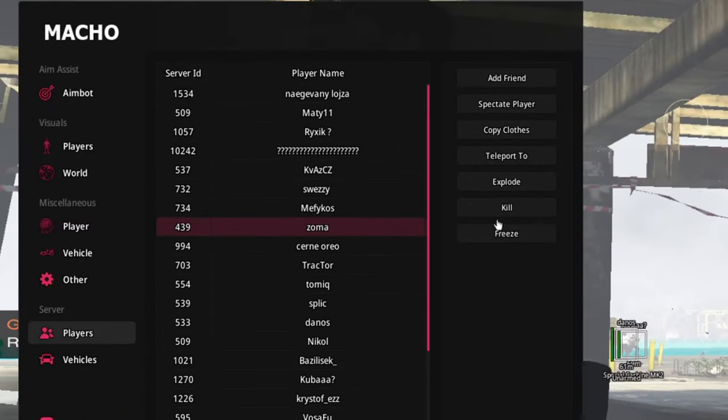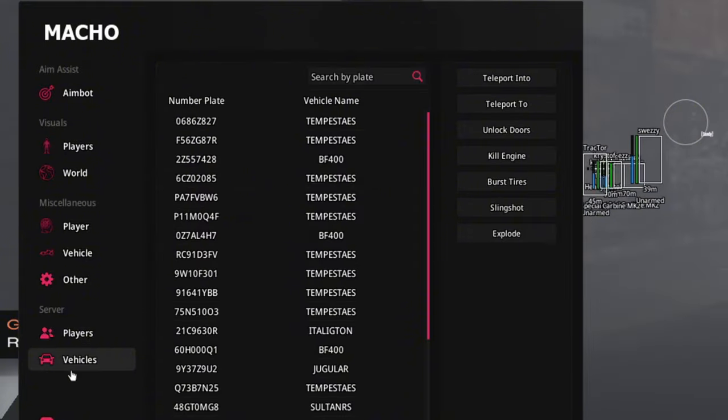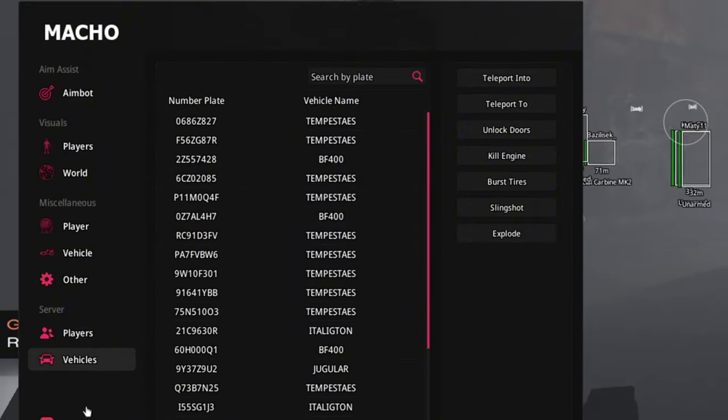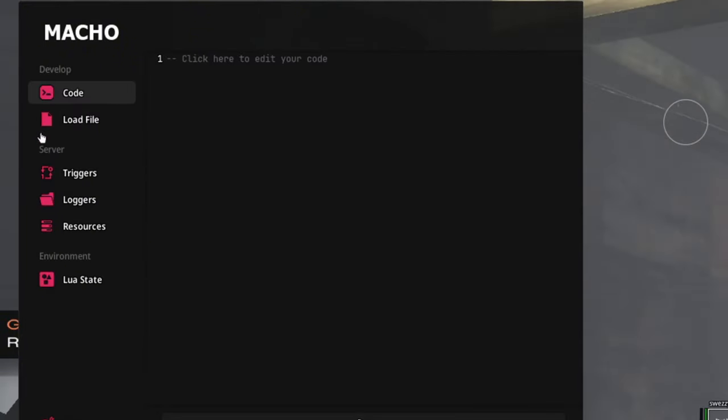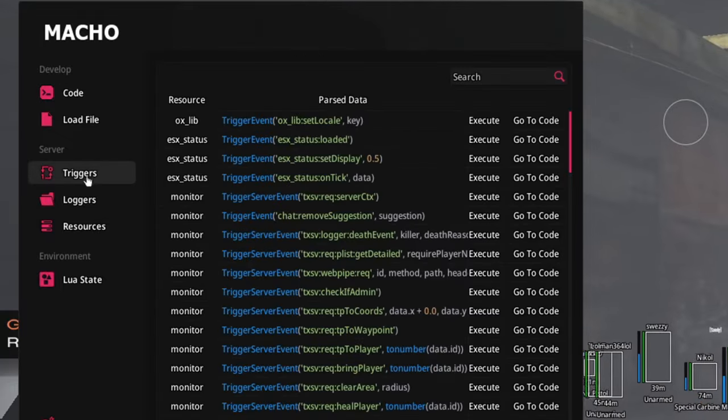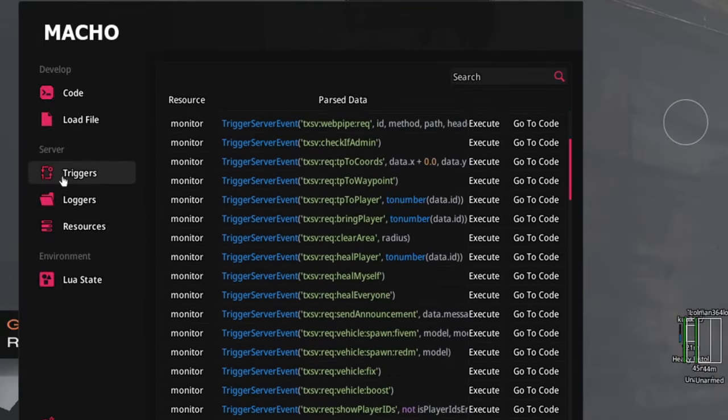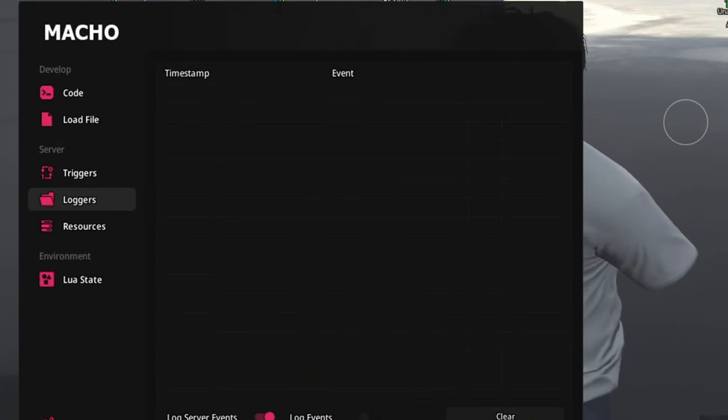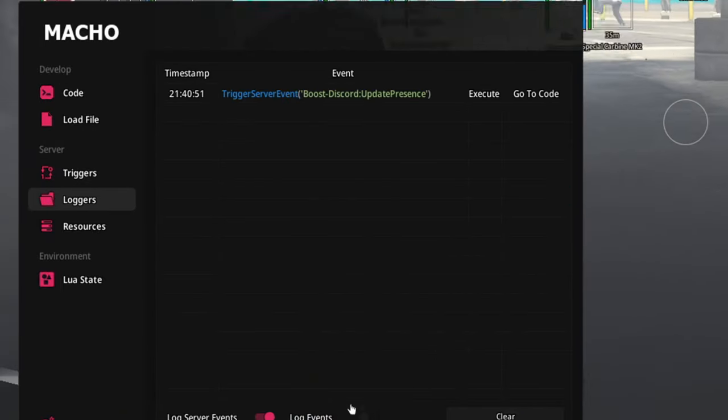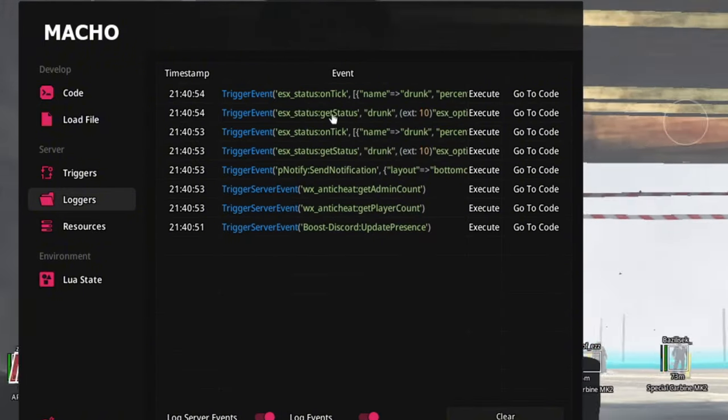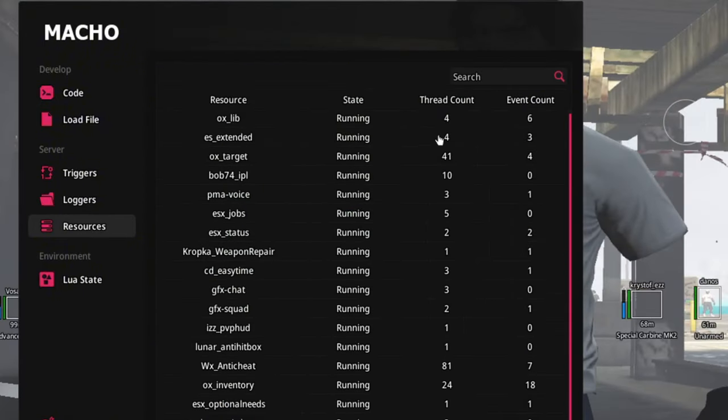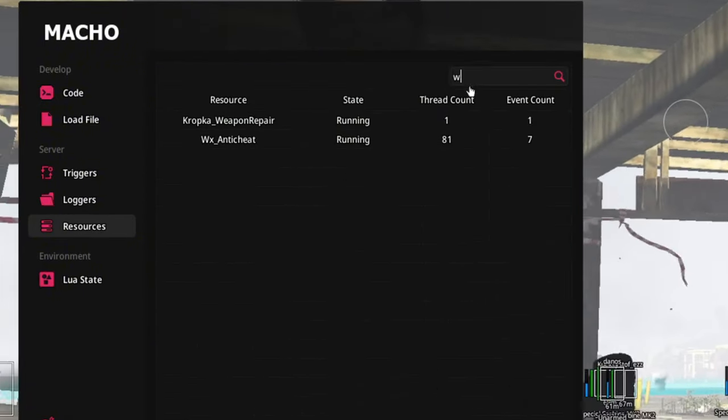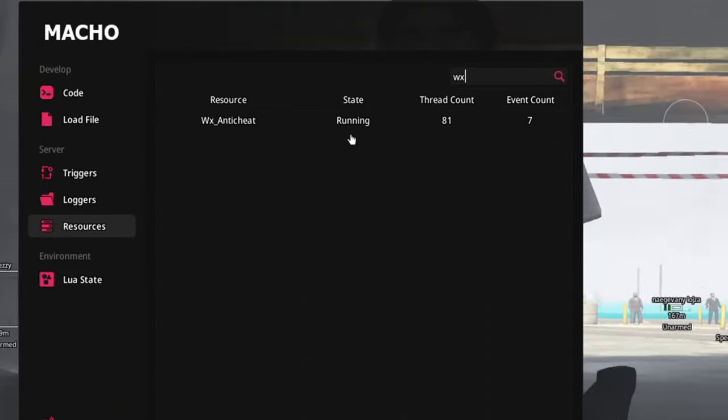And we have this code, load file like lua menu, triggers, logros, like log server events. We see anti-cheat like resources, so you can just stop it, anti-cheat, and you know, hop up and you know.